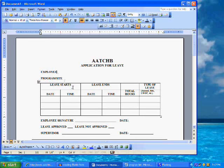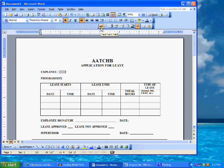Place the cursor in the document next to the employee name field. This is where the first field will be inserted. Click on the Text Forms field button on the Forms toolbar. This is the button that looks like an AB. This will insert the field.